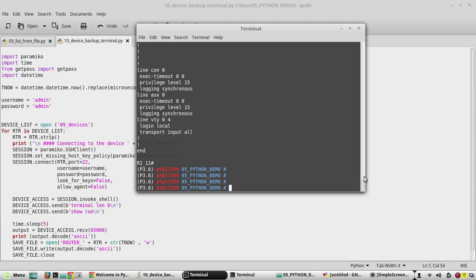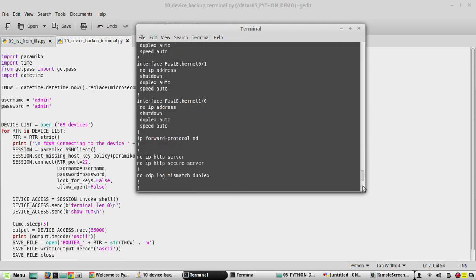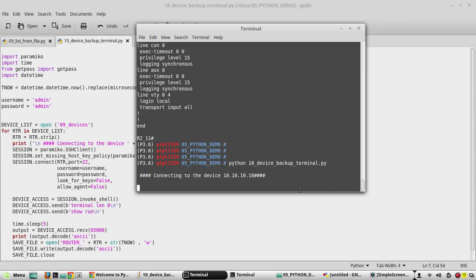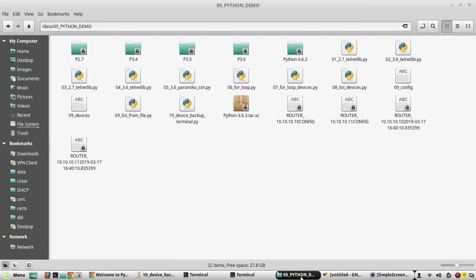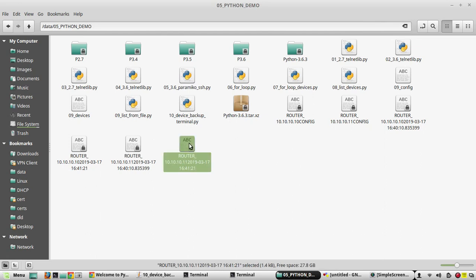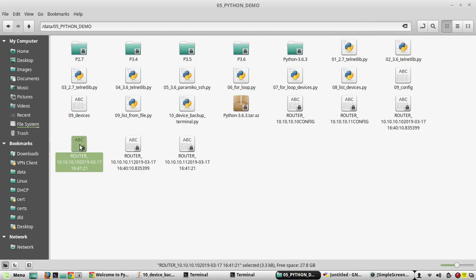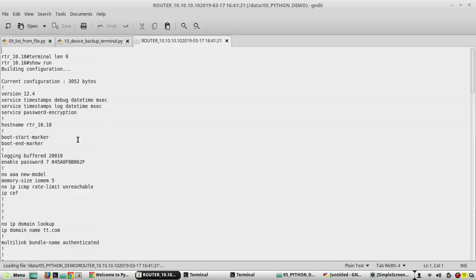After executing again, here you can see the output is now without microseconds. It is in a readable format and the file names include the timestamp correctly. Now we will see another option called append.